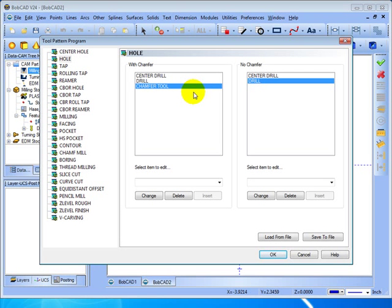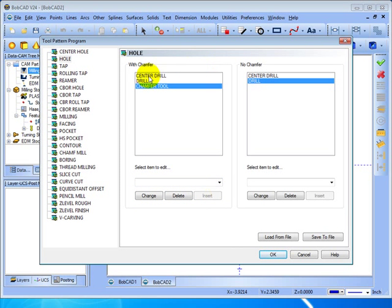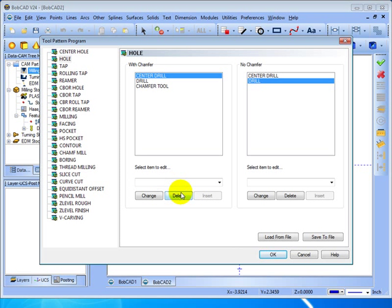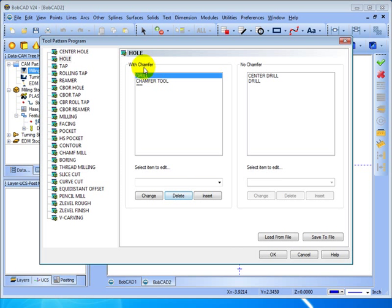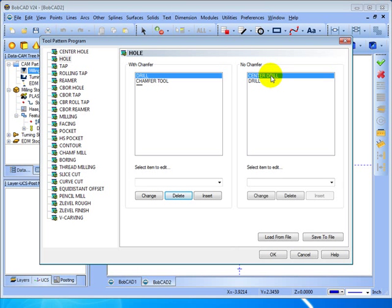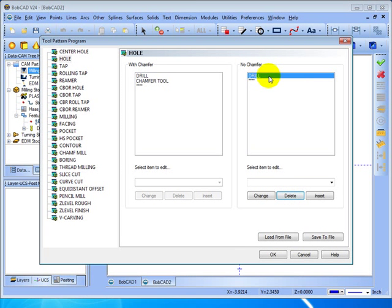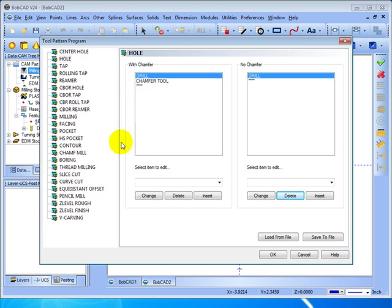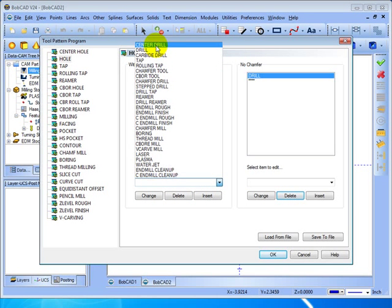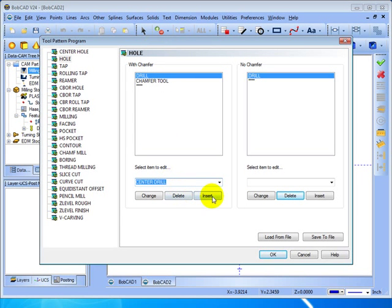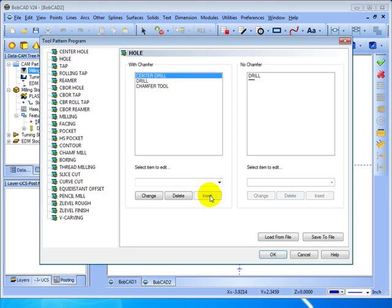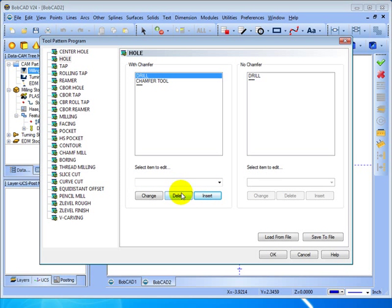So down here on the bottom we have change, delete and insert. Let's say that we click on our center drill and we'll delete the center drill from this operation. Now with chamfer it only drills and chamfers. Now with no chamfer let's do the same. We'll click on center drill and delete. Now if we wanted to add the center drill back we can come here, choose center drill and then choose to insert the center drill again. So you can change these features as much as you need.